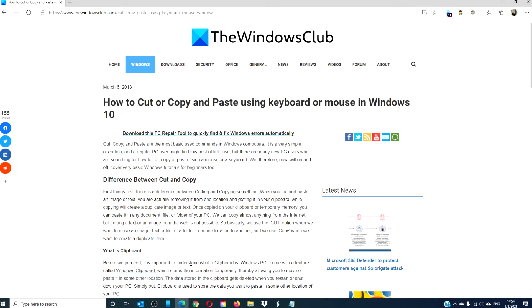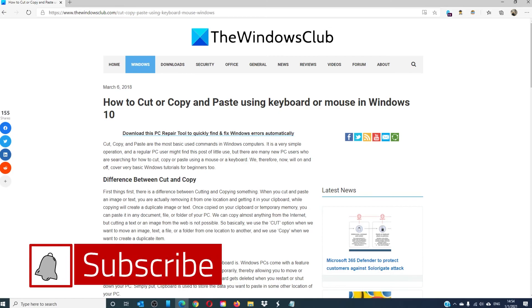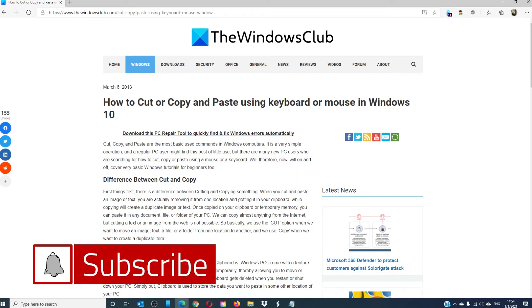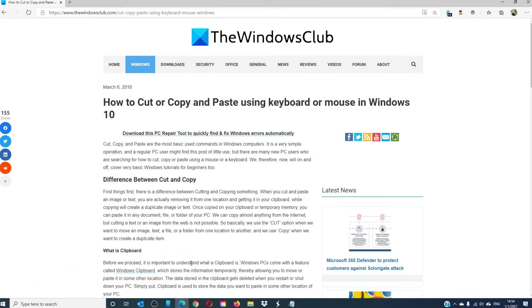For more helpful tips to maximize your Windows experience, go to our website, thewindowsclub.com. Give this video a thumbs up and subscribe to our channel, where we are always adding new content to make your digital universe a little bit easier. Thanks for watching and have a great day!